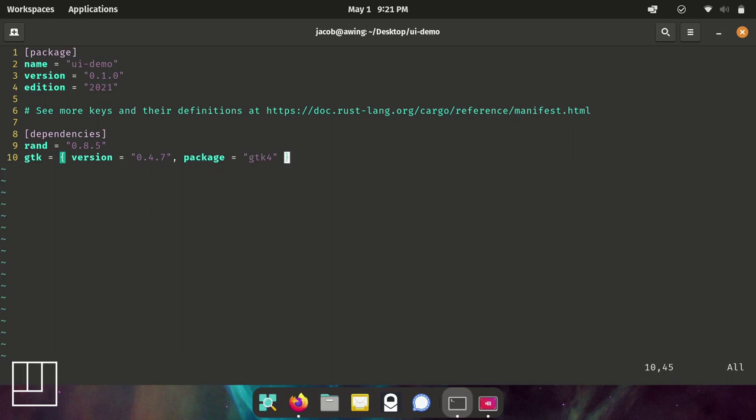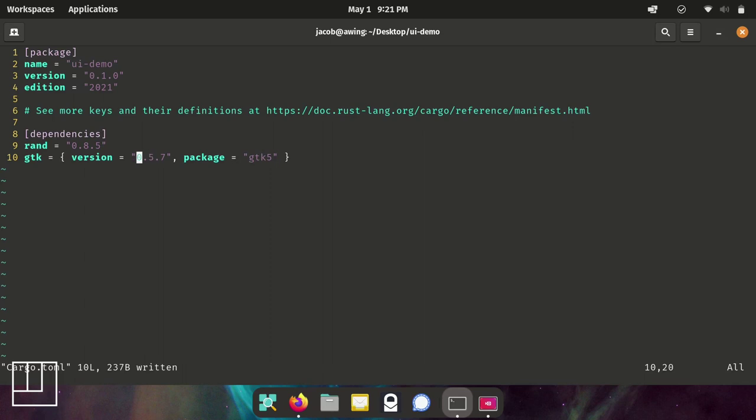The reason we're going to do this is that, let's say we had been writing in GTK4 this whole time. When GTK5 comes around, what we can do is edit this package name and the package version and then we won't have to change any of the imports or using statements in our code. Just update this one line.